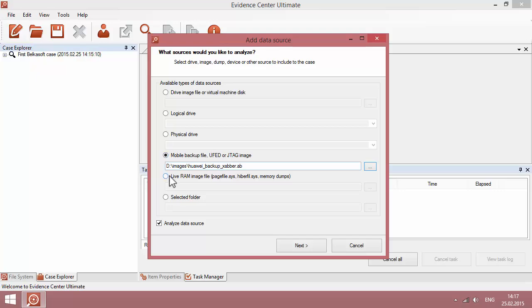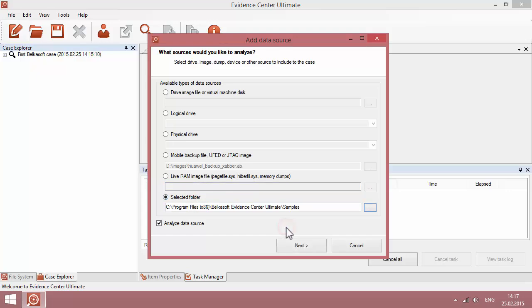One more type of data source is live memory dump, including page files and hibernation files. Finally, you can add a specific folder to scan for evidence. For example, you might be interested in the users folder, typically containing most of particular users' data, documents and communications.